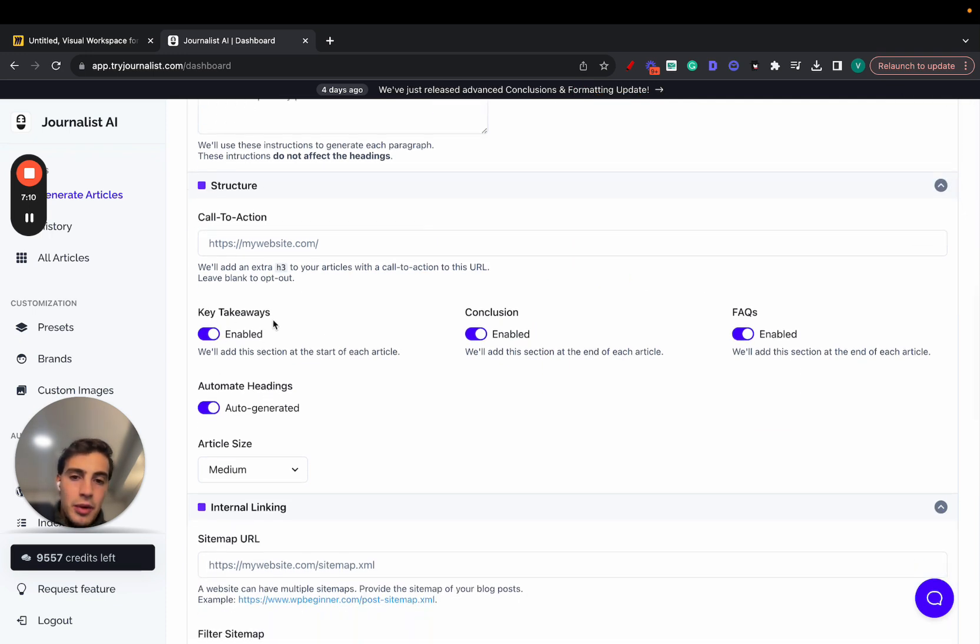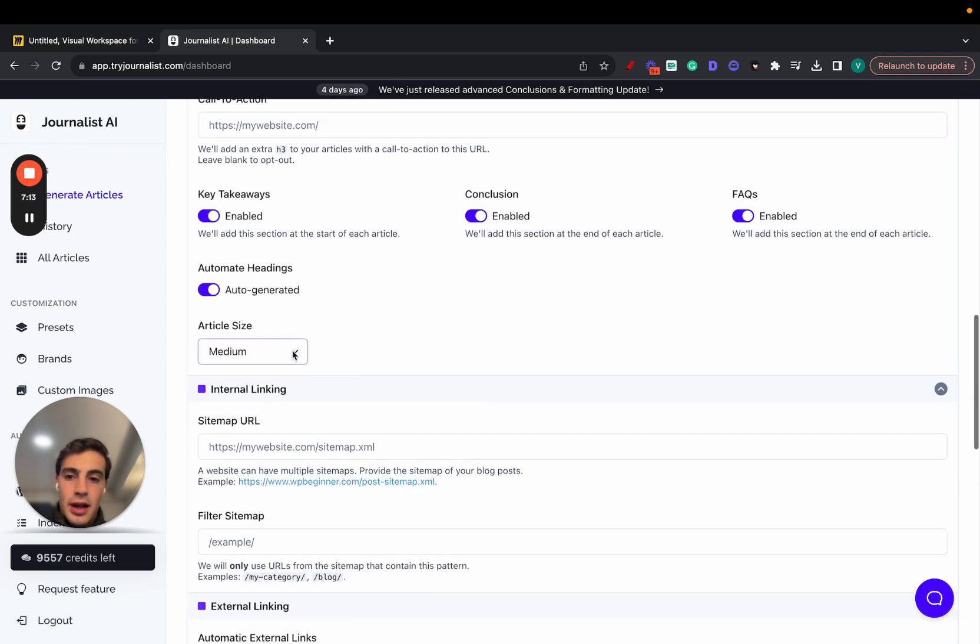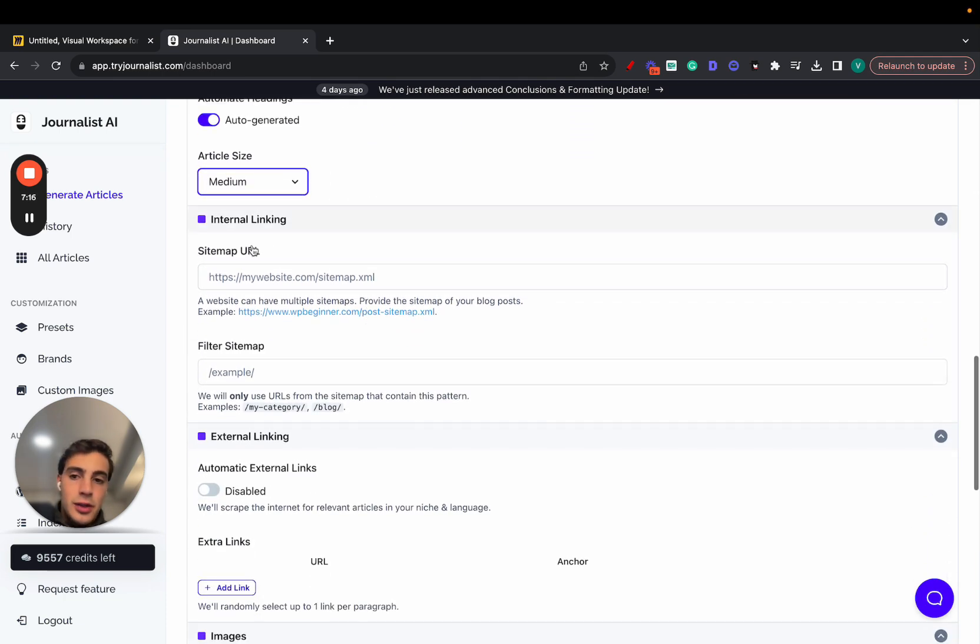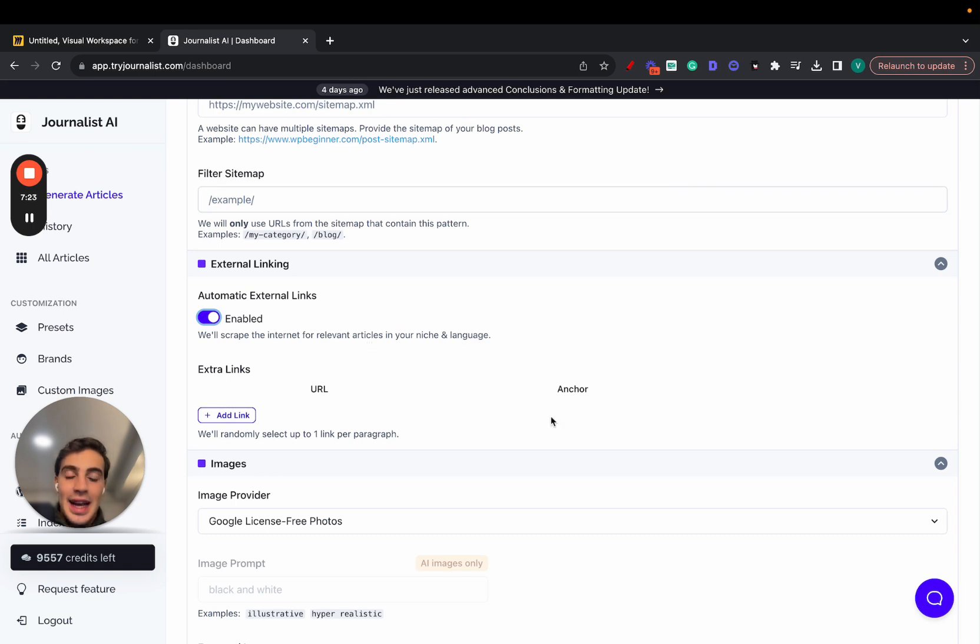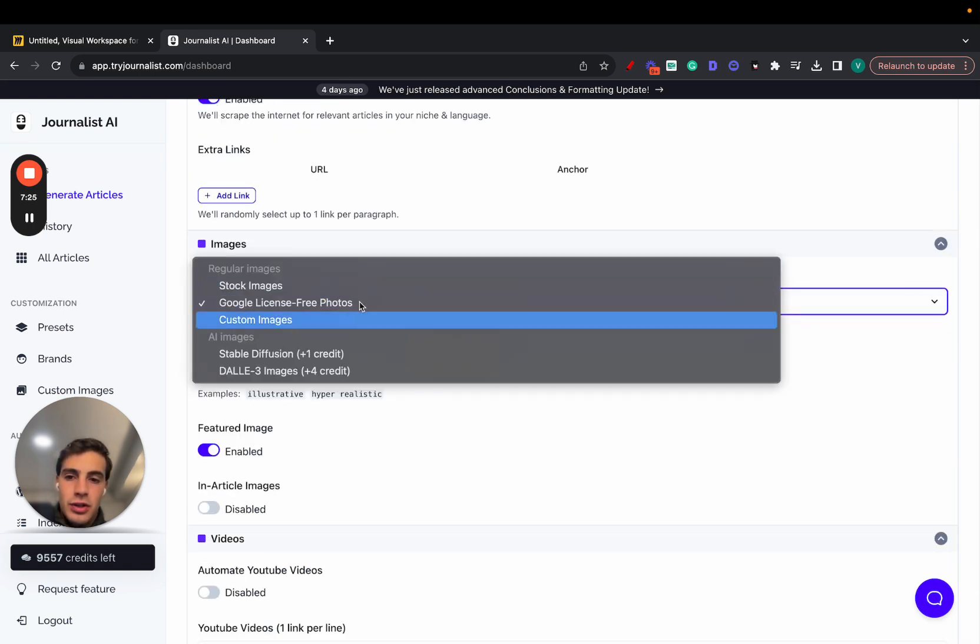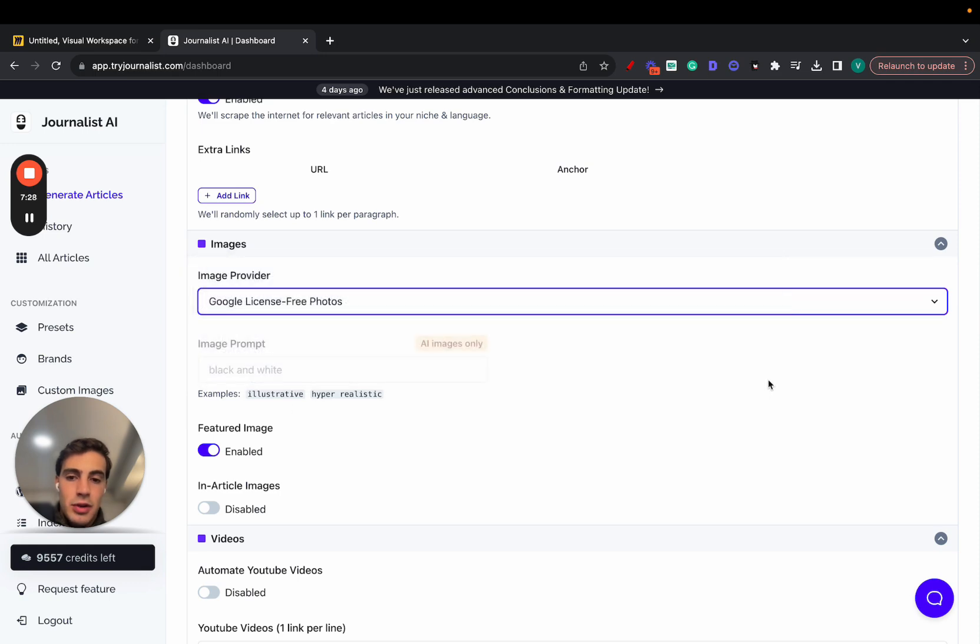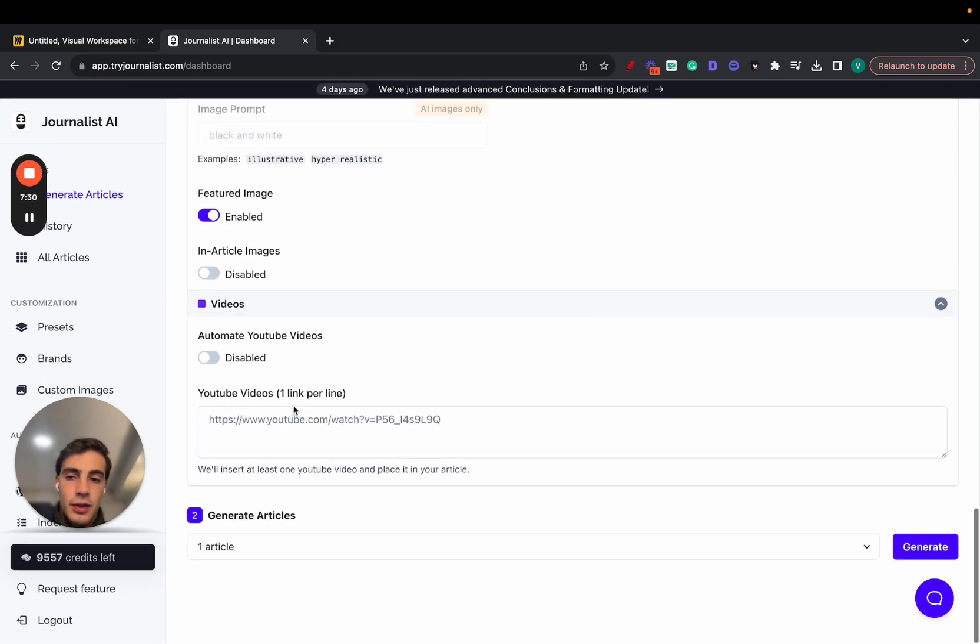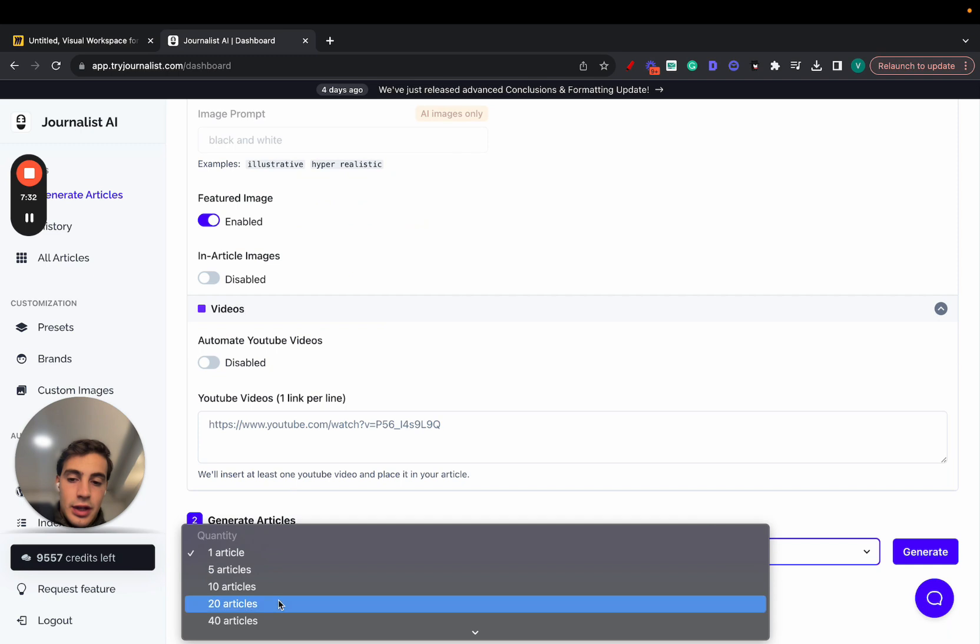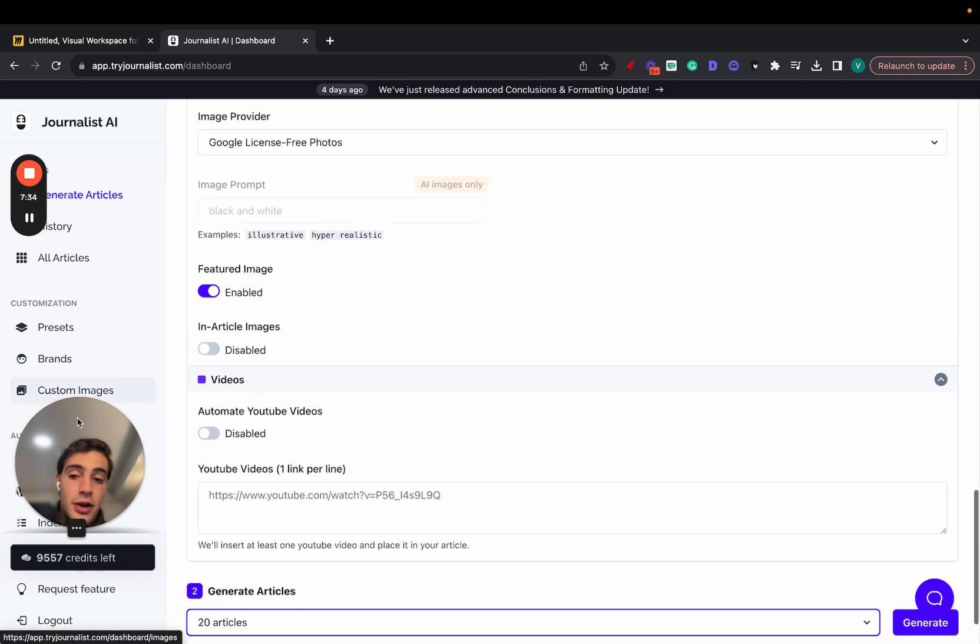You can enable and disable all these sections: key takeaways, conclusion, FAQs, automated headings. You can select the length of the article. This is where you set up your internal linking, just adding your sitemap URL. External linking, just enabling this and we'll scrape the internet for relevant articles in your niche and add the links to your article. Images, you can select license-free photos, AI images, talking images, your own custom images, and a bunch more right here. And just go here, select how many articles you want, click generate, and you can generate the articles.